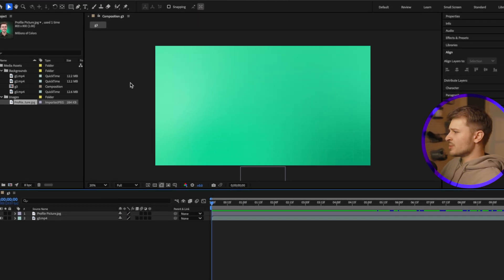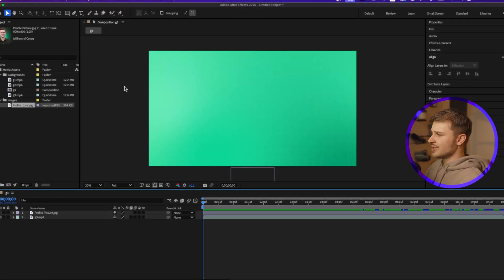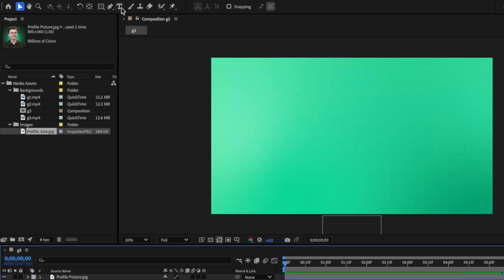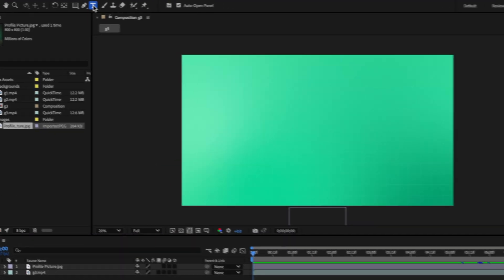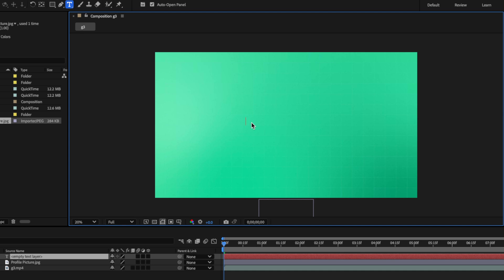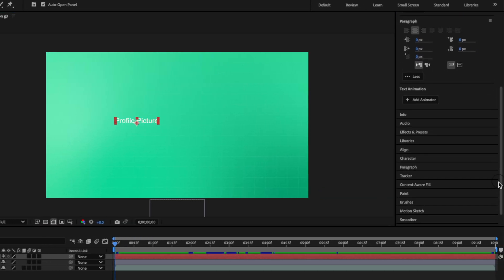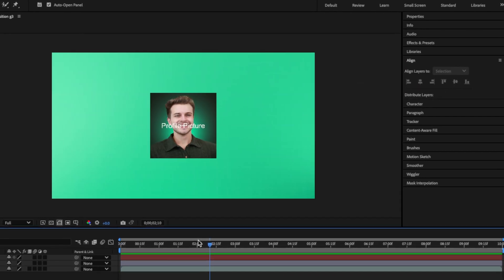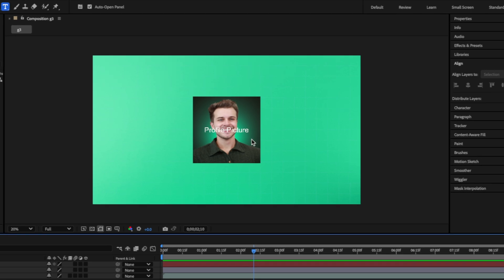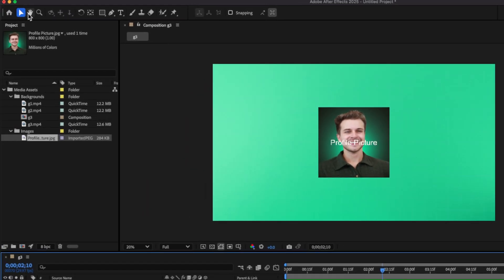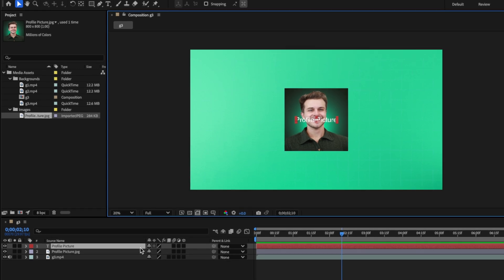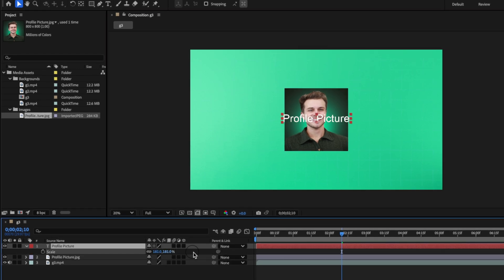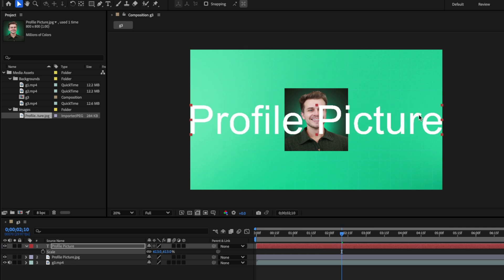So this animation is already pretty cool, but I want to add some text on the screen to add some context. To do this, I will come up to this T icon, which is the type tool, and I will click on our composition. Then I'm going to type profile picture. And once we do that, we're going to scroll down to our align panel and click on the align horizontally and align vertically. But this text is lame, so I'm going to make it cooler. Let's hit V on our keyboard to select the selection tool, which you can also find up here in the toolbar.